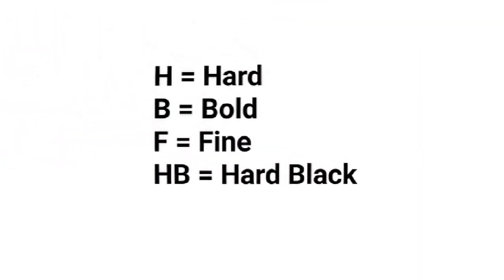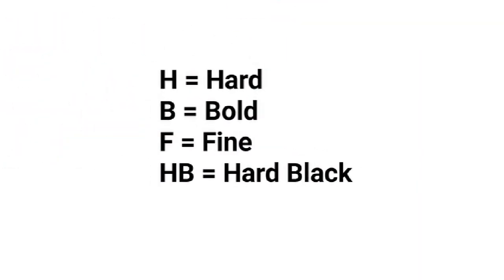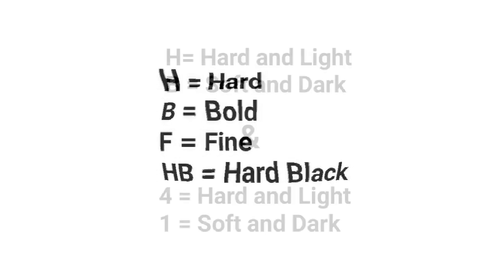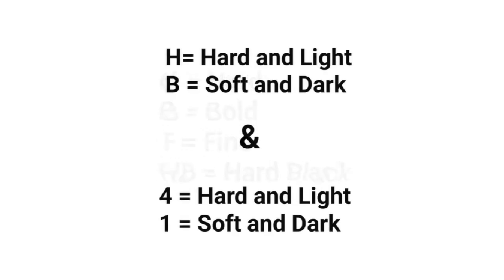What do these labels actually mean? H stands for hard, B stands for bold, black, or dark, F stands for fine, and HB stands for hard black. H pencils have more clay while B pencils have more graphite. F and HB are somewhere in the middle.